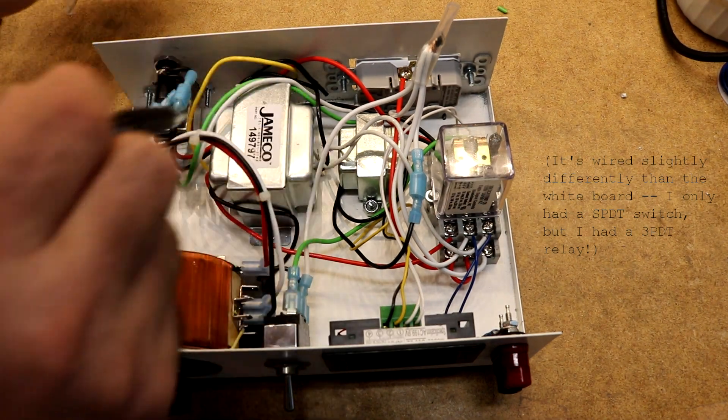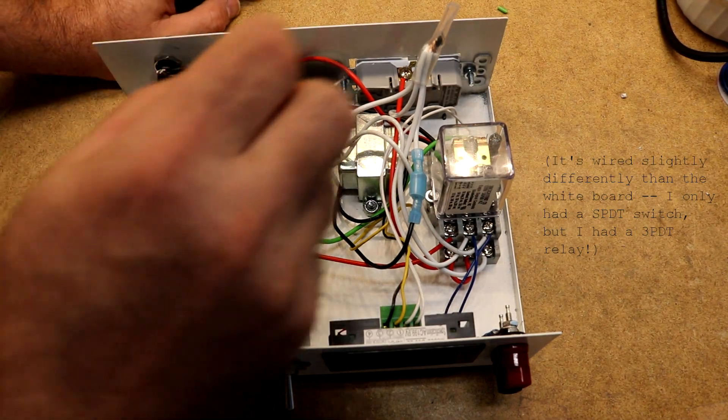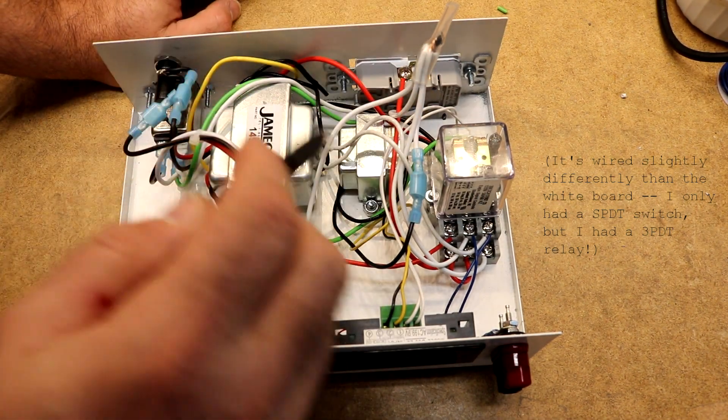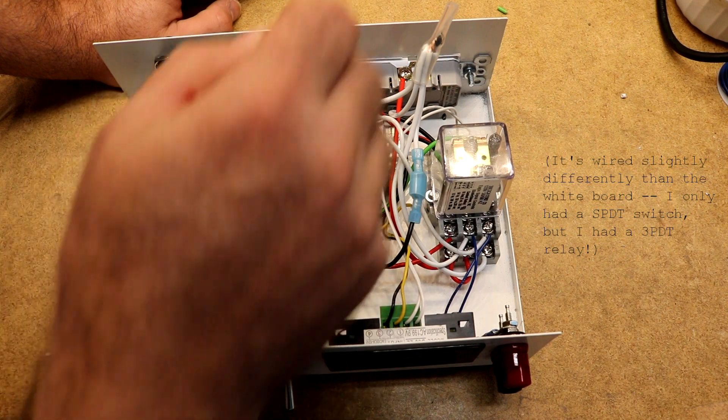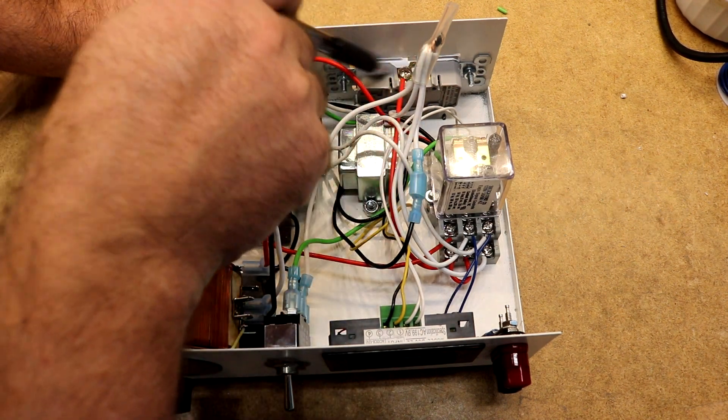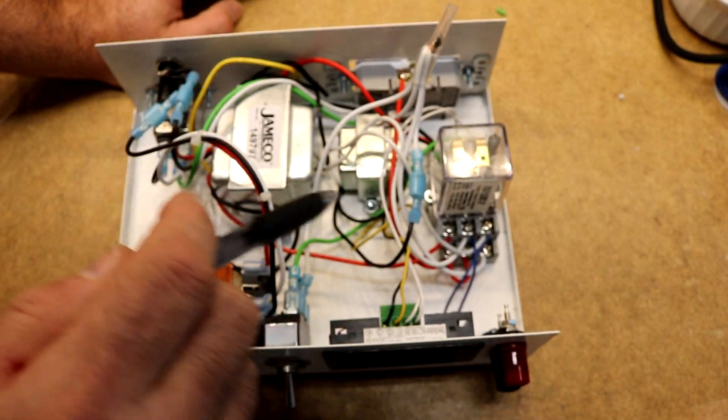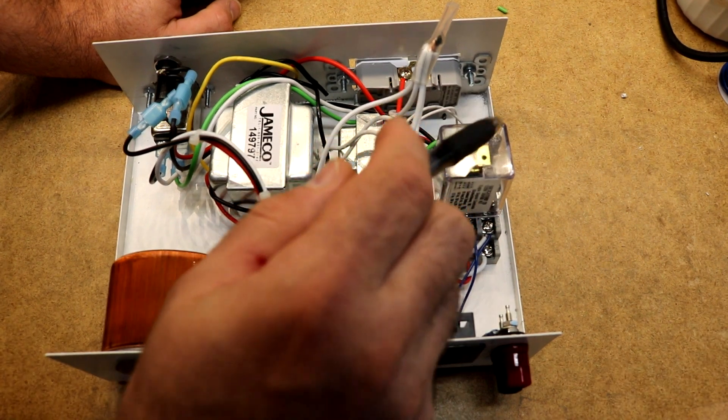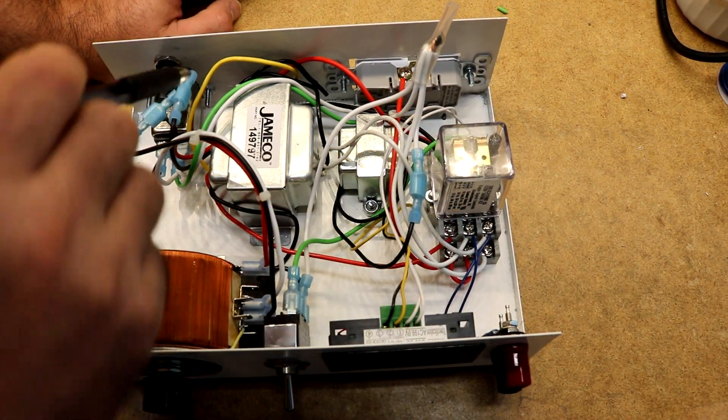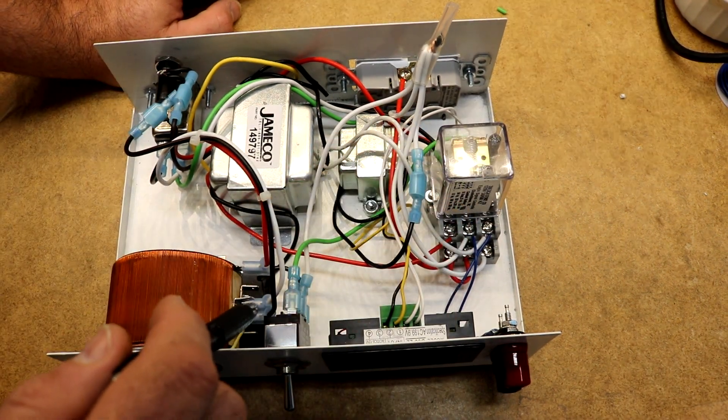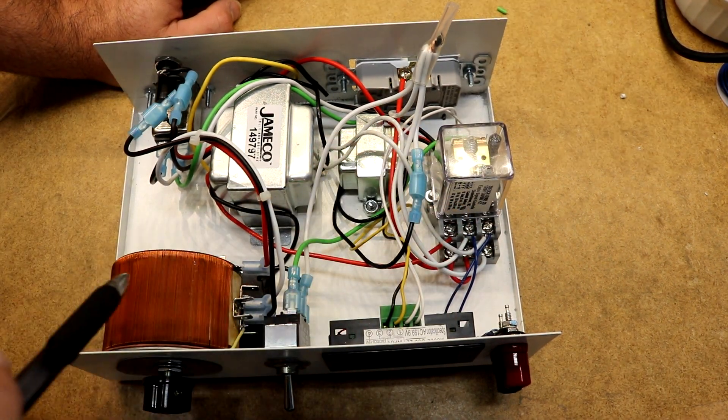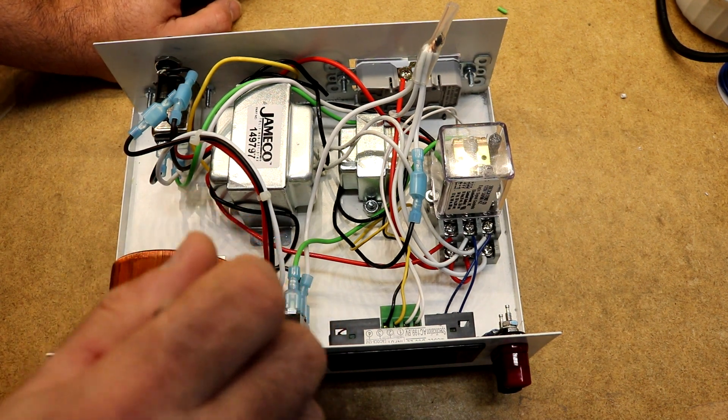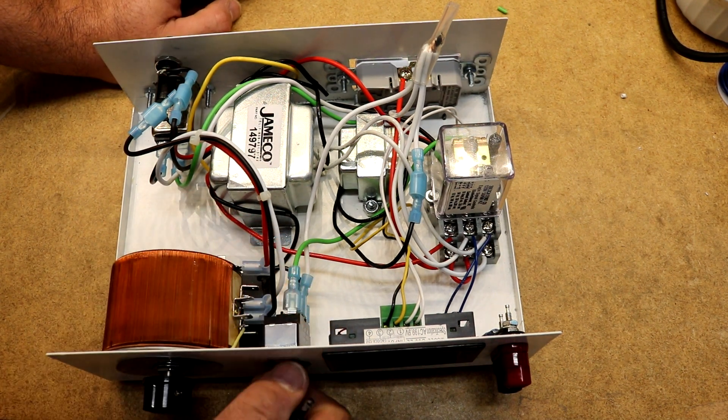Neutral is, most of these white wires are neutral, they're kind of running all over the place. We've got neutral to the power switch on the back, neutral goes into the relay, neutral comes over here and hooks to the Variac, neutral also hooks to this switch.